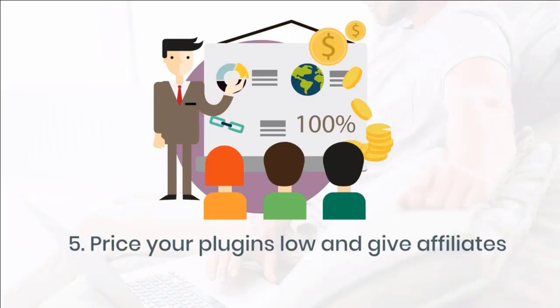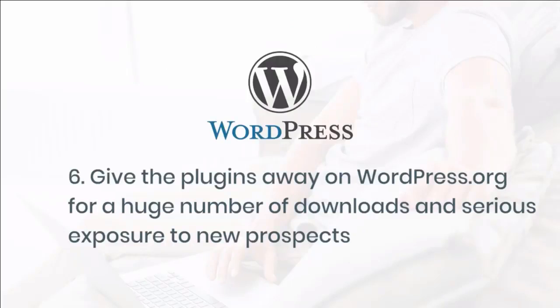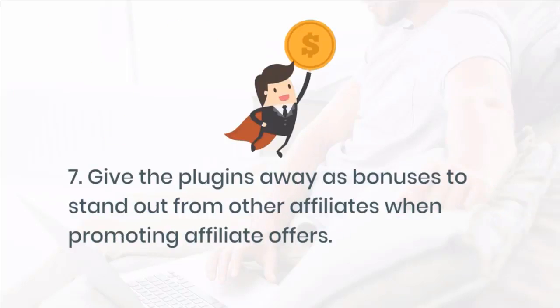Five, price your plugins low and give affiliates 100% commission so you grow a buyer's email list fast. Six, give the plugins away on wordpress.org for a huge number of downloads and serious exposure to new prospects. Seven, give the plugins away as bonuses to stand out from other affiliates when promoting affiliate offers. This can't get any better.